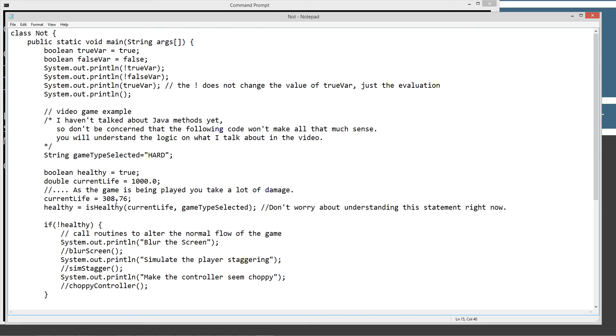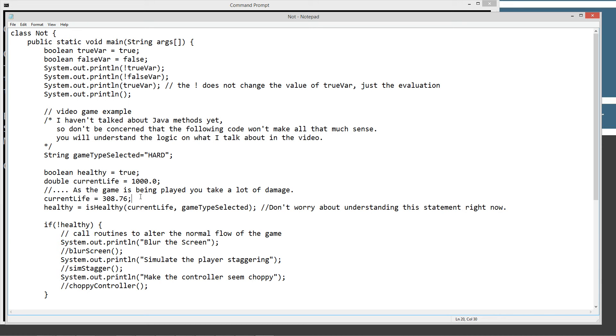Now as the game is being played, you take a lot of damage. At some point, your current life in this particular example is equal to 308.76. Now throughout any video game, it'll constantly be checking as you progress through the game whether your player is healthy. Now if your player is not healthy, it'll change the flow of how you're going to perceive the game to be played. By what I was talking about, blurring the screen, staggering, and a choppy controller.